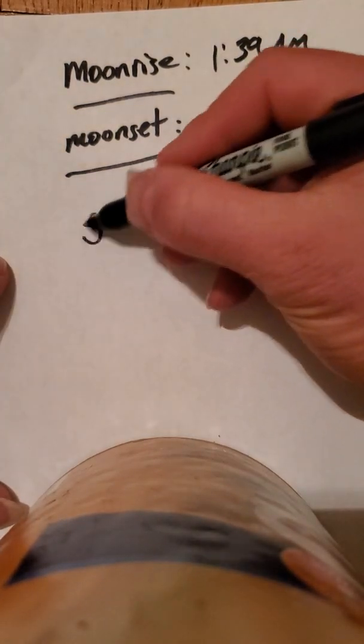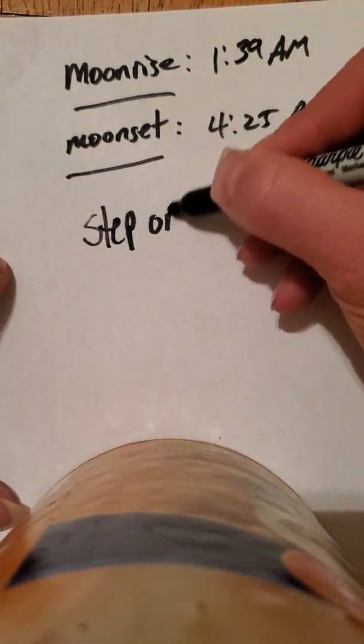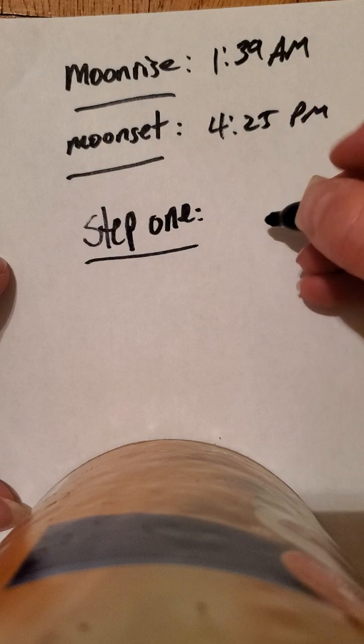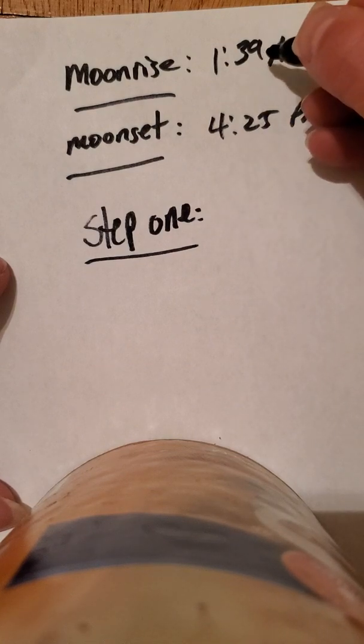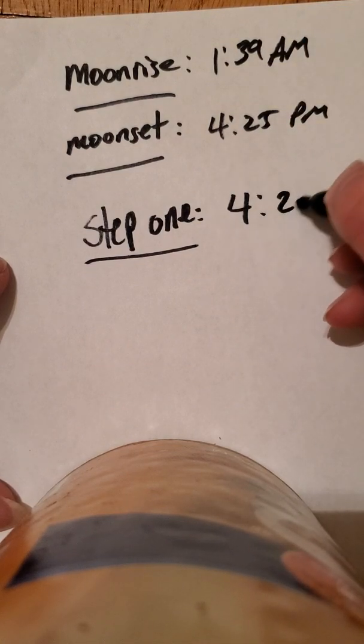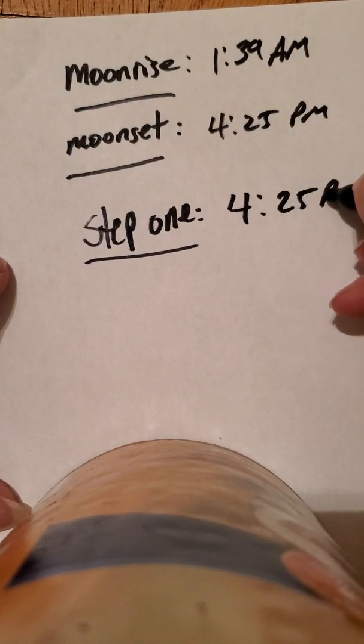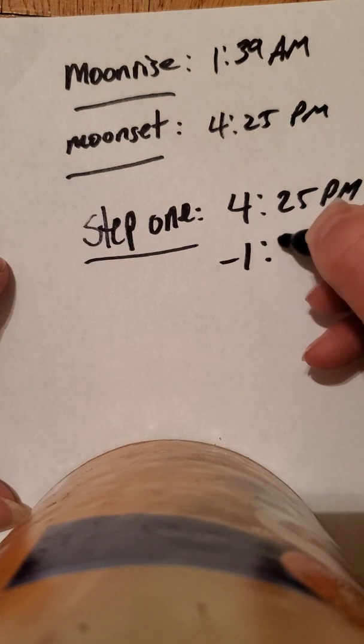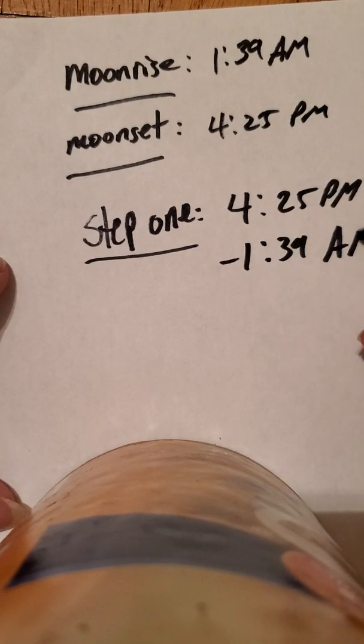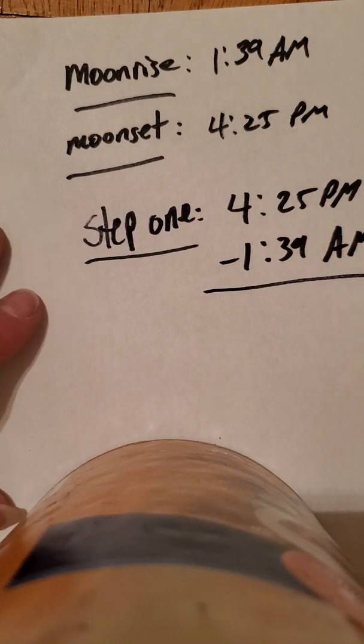Step one is to rewrite the problem. We start with the end time and end with the start time, 4:25 p.m. minus 1:39 a.m. Notice we are changing from a.m. to p.m. or p.m. to a.m.